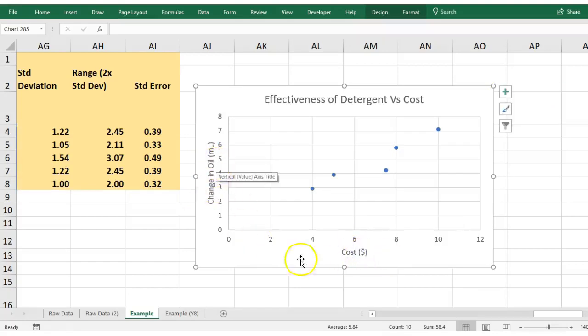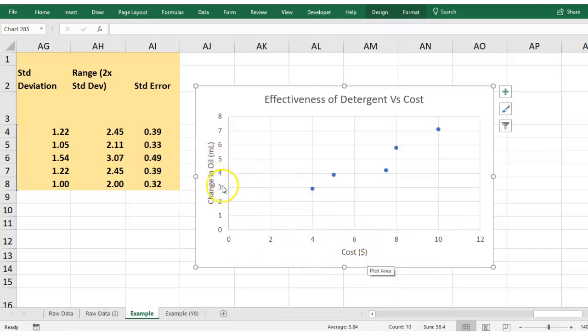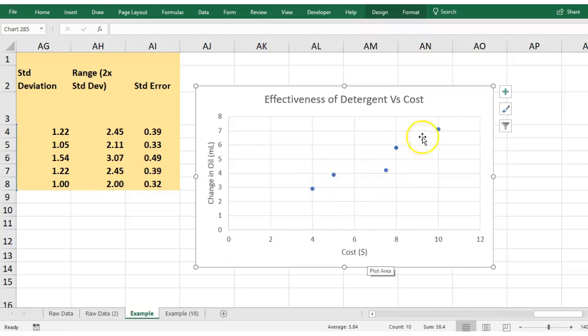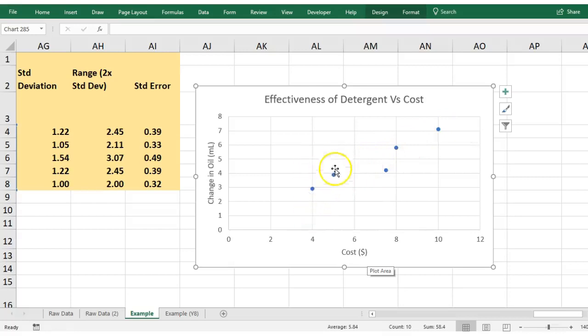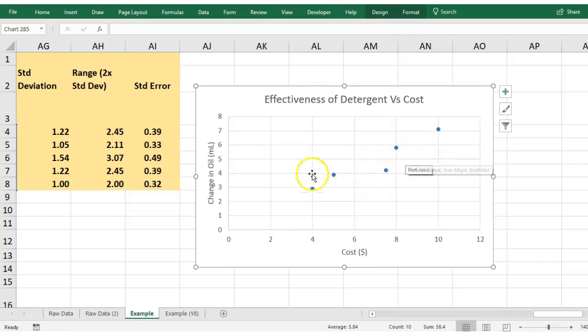Now that I've got those axis titles in there, the only other thing I need to do is to actually show how much error or deviation was around each one of these averages. These are the averages, but remember there was a big spread on some of these averages and we want to actually show that in our chart. So this is how you go about doing it.